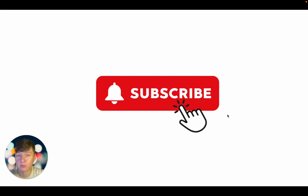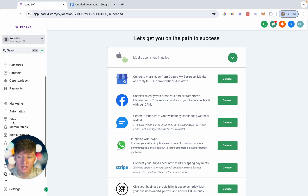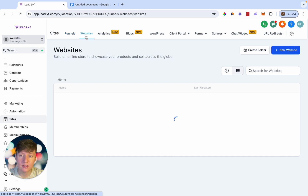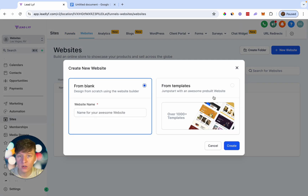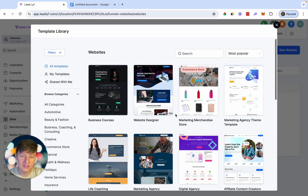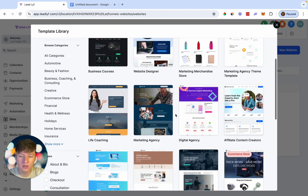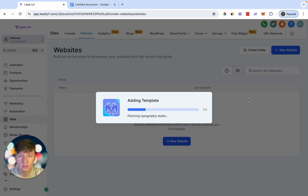Now inside of Go High Level, to start building out a website we come over to Sites, then Websites, then New Website. We can choose one of Go High Level's templates to make things easier so we already have the bones built out. Search for your niche or just choose one of these templates — I'm going to go ahead and choose this one and wait for the template to load.